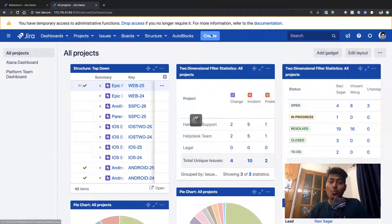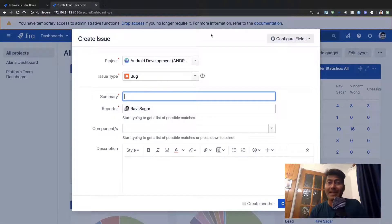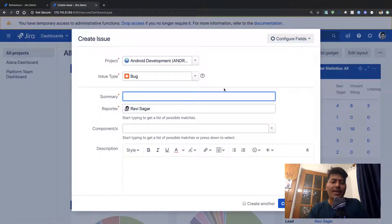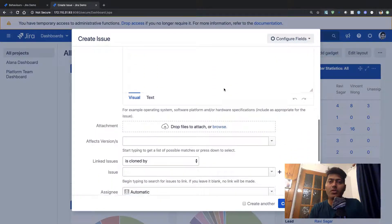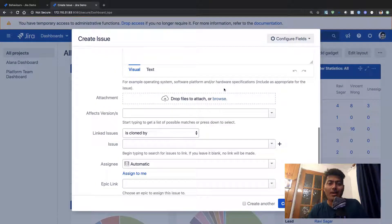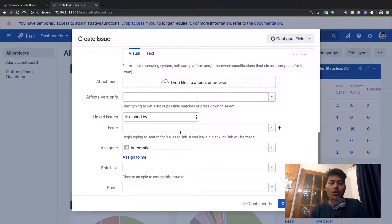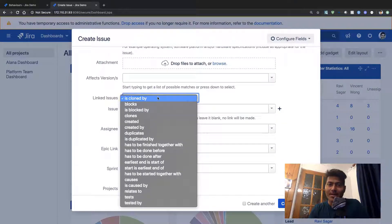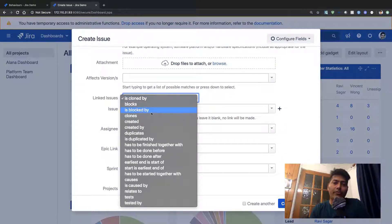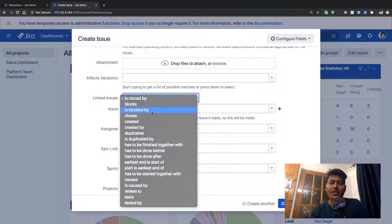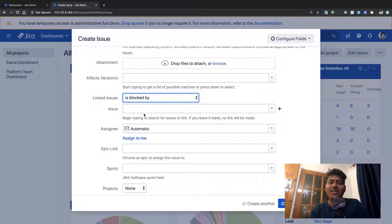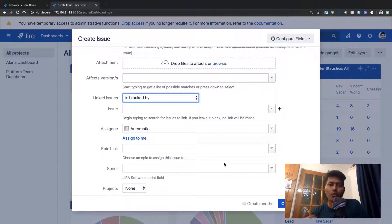My requirement is not just to make this field mandatory, but I want that whenever the user is trying to create an issue and trying to use the field called 'Linked Issue', I want that if the type of the issue is 'is cloned by' or 'is blocked by', only then the linked issue field should become mandatory.